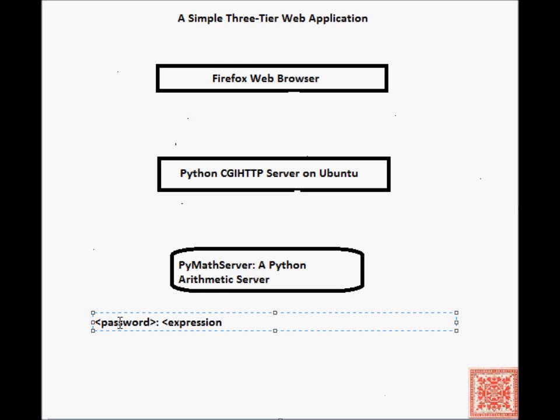We're not going to encrypt it, just pass it as a sequence. The PyMath server will verify the password before doing any computation.